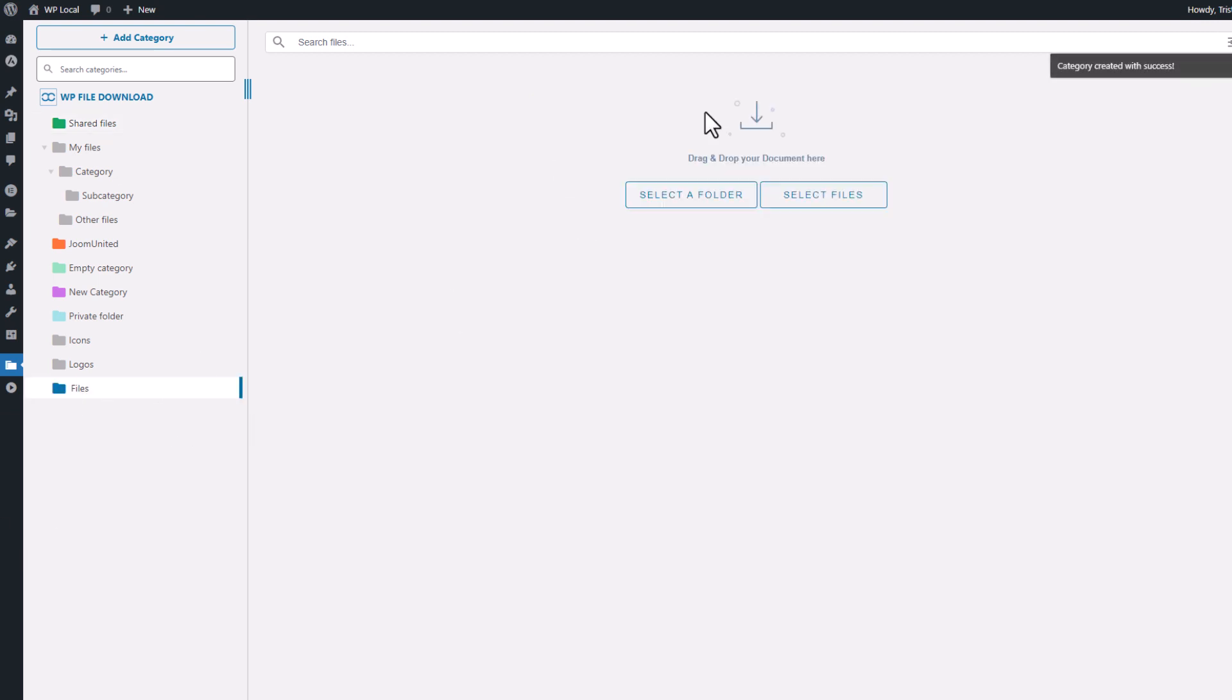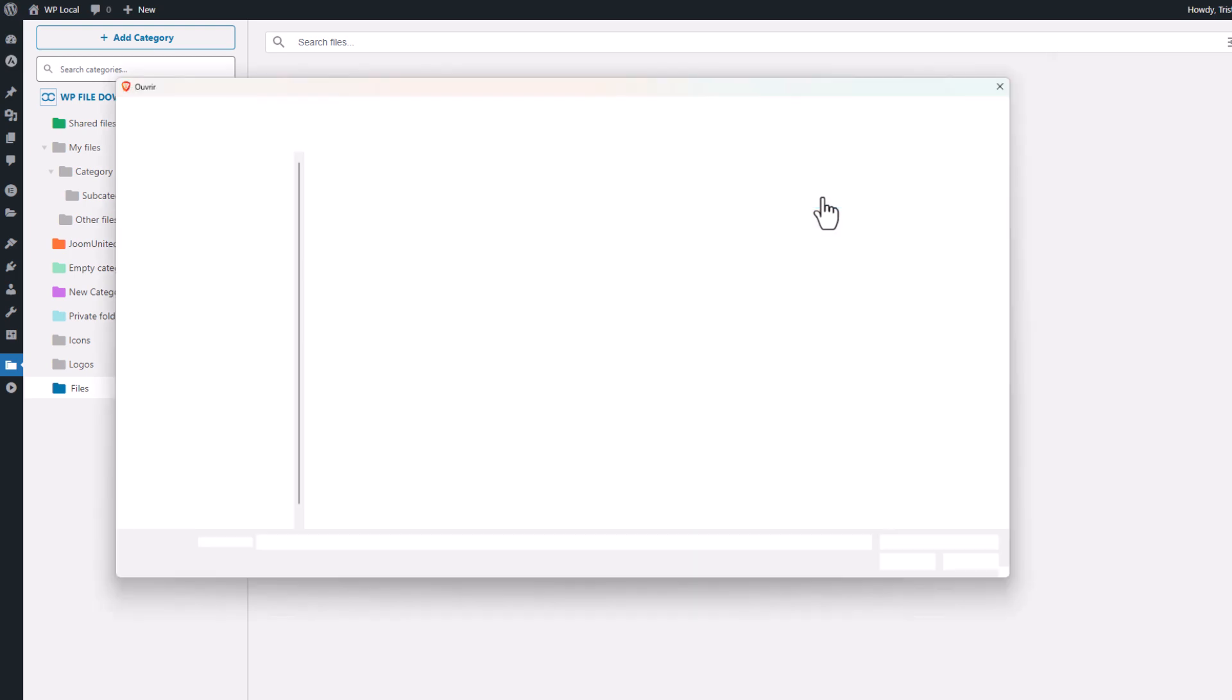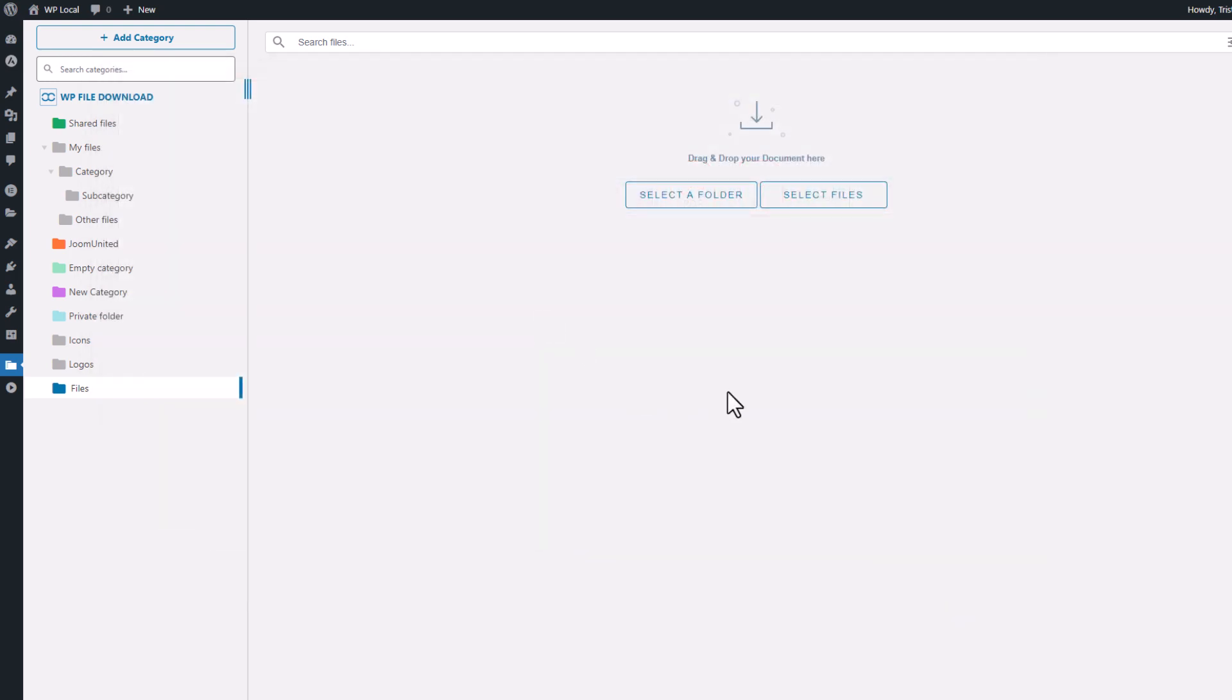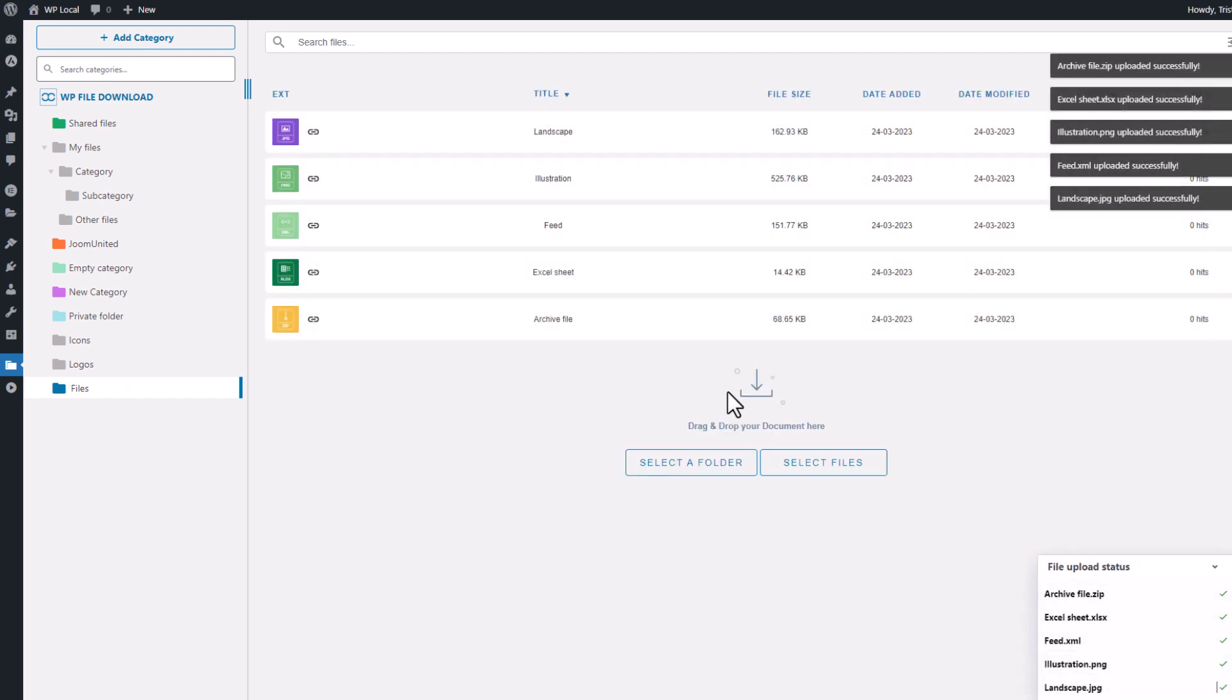Great, now we have an empty category. Let's upload some files to it and see how it looks. Great, all my files have been uploaded in background and now they are available for me.